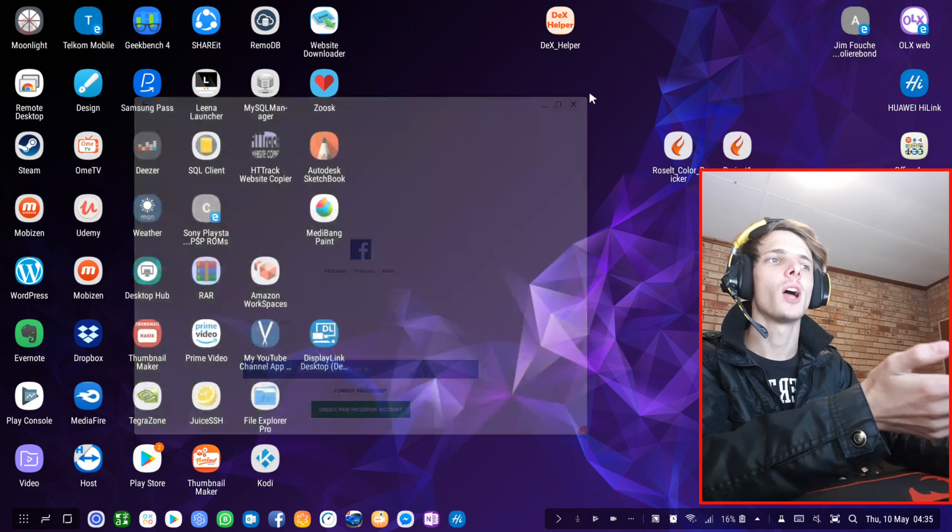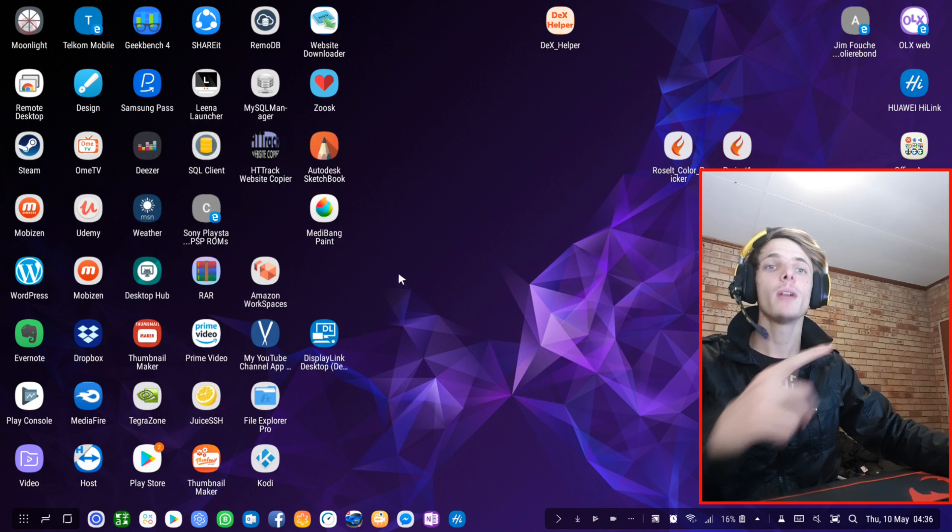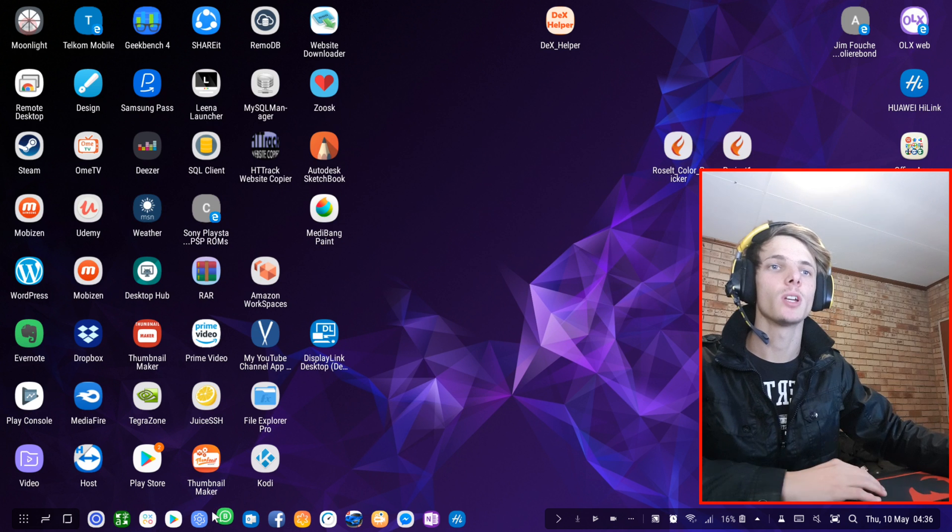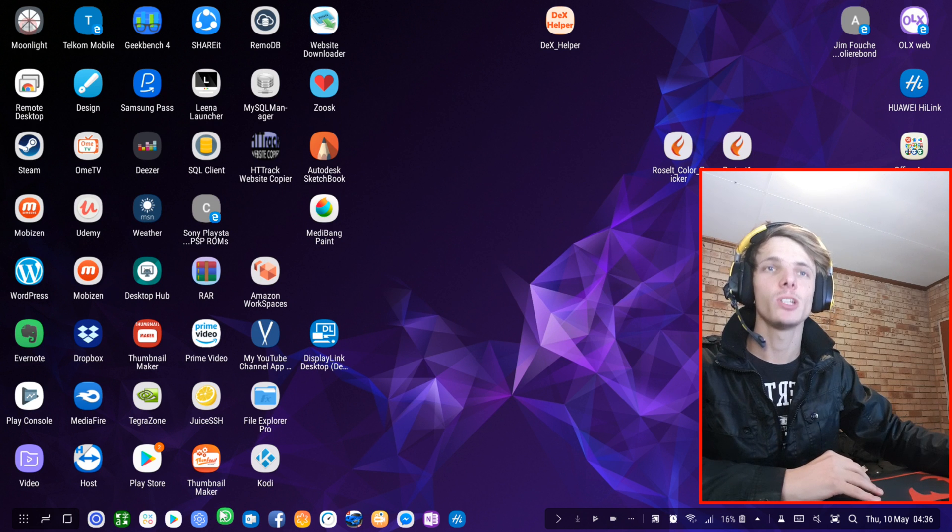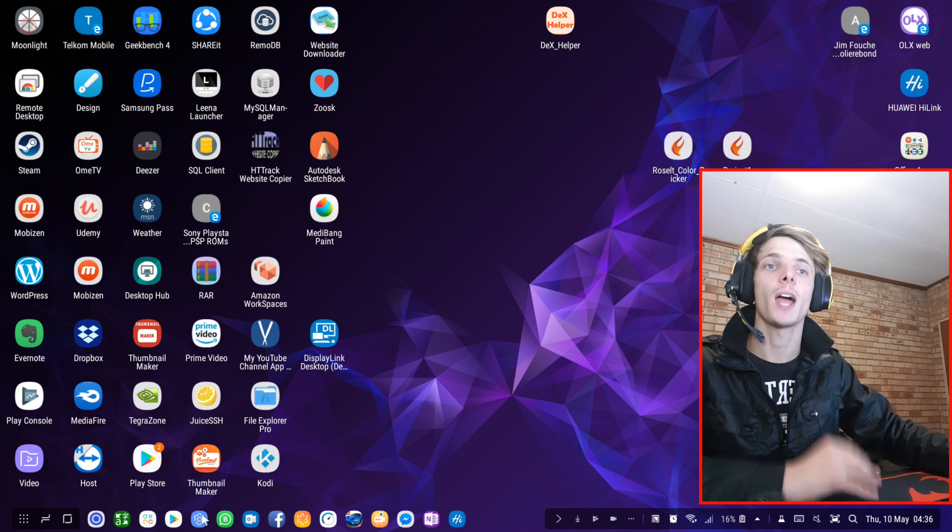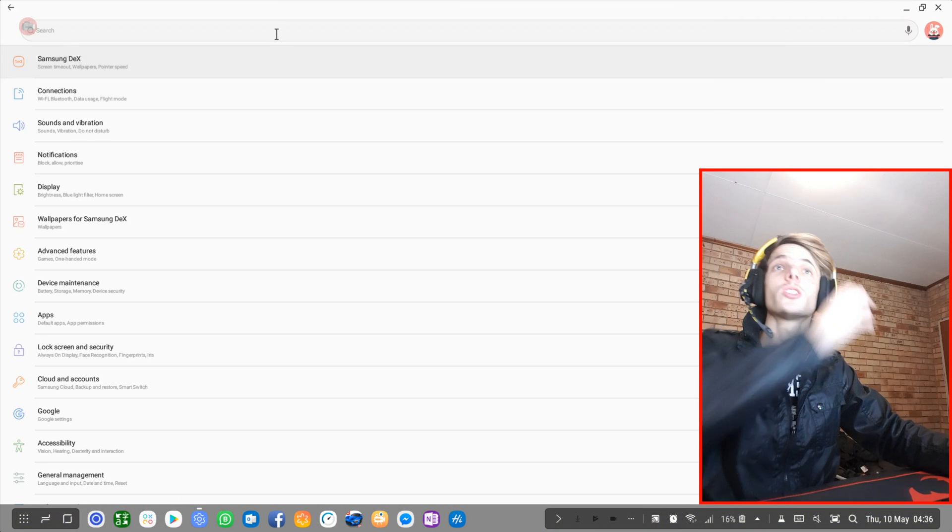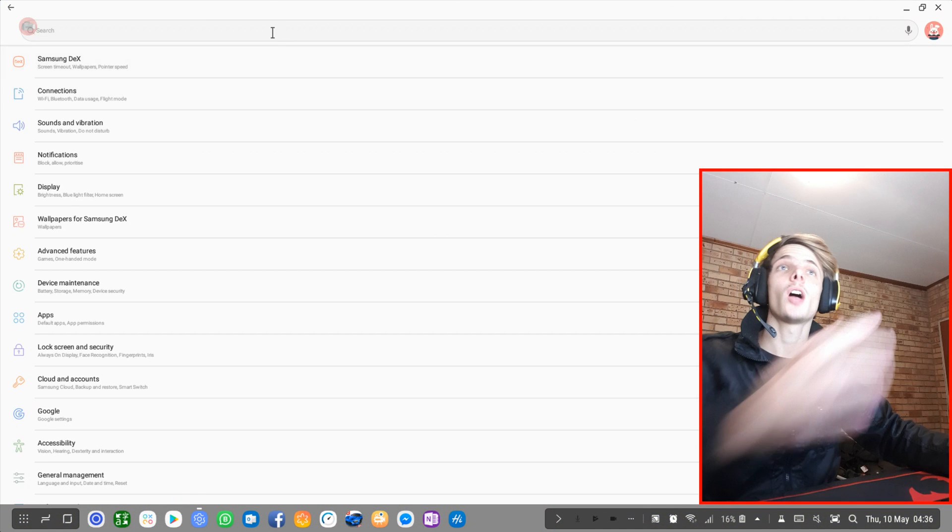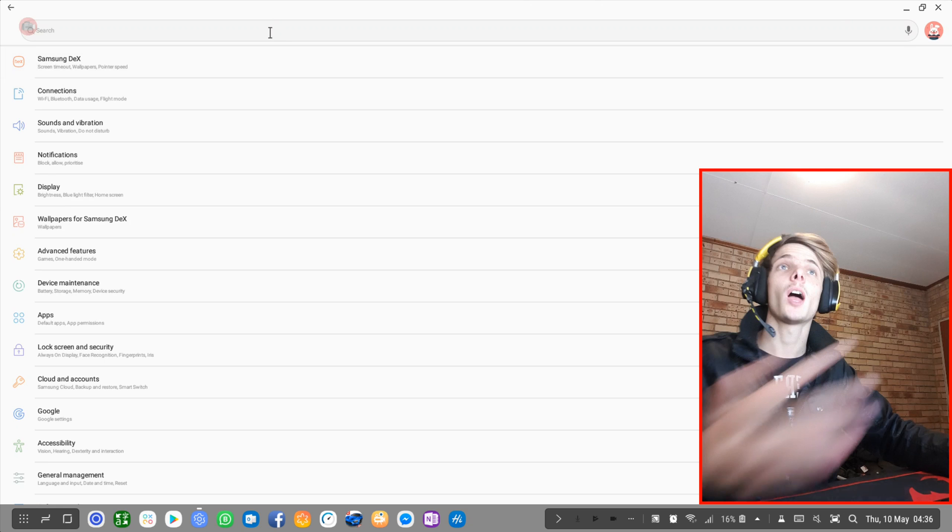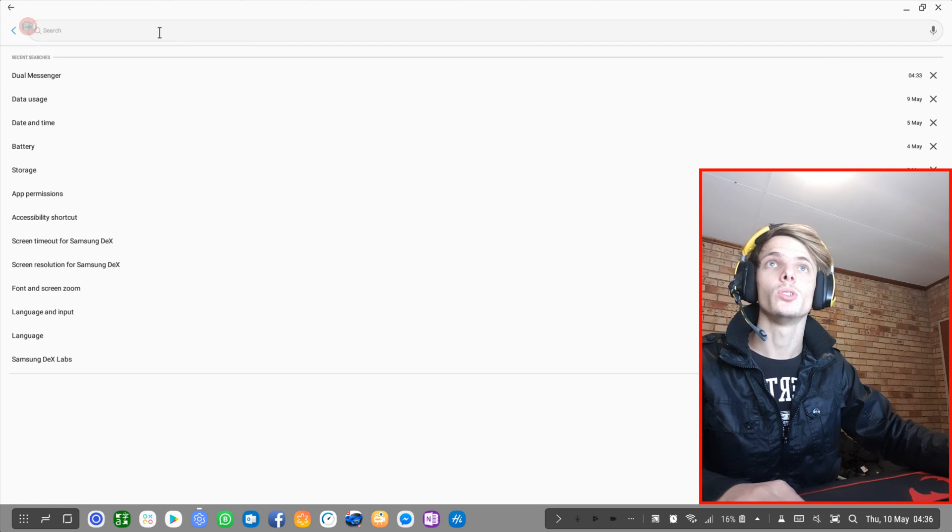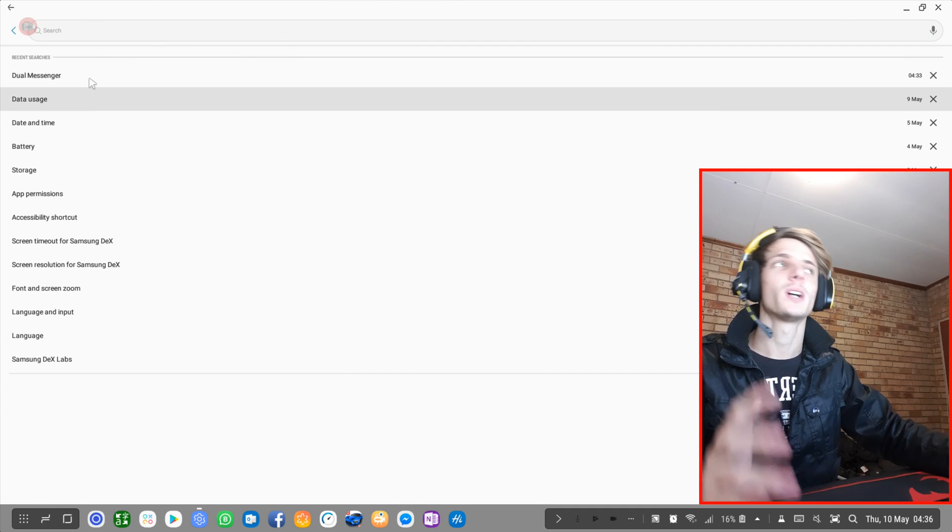It allows you to have two accounts on one app if the app supports Dual Messenger. A bunch of apps and games actually do not support Dual Messenger at this moment, sadly. But you can actually email the developers of these apps and ask them for support on Dual Messenger, and hopefully they will bring support.